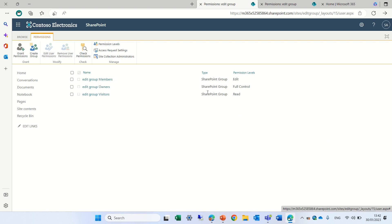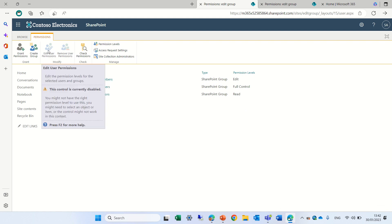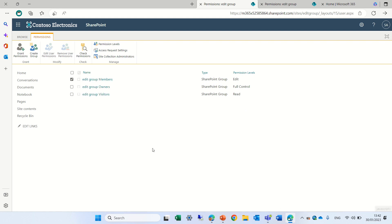And as you see here, members have edit, owners have full control, and visitors have read. If we mark one of them, it's not possible to edit the permissions. Now lots of people say edit is a powerful permission level.